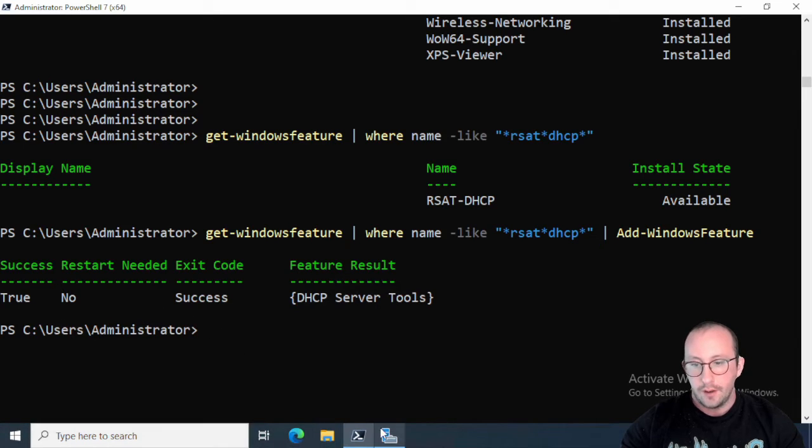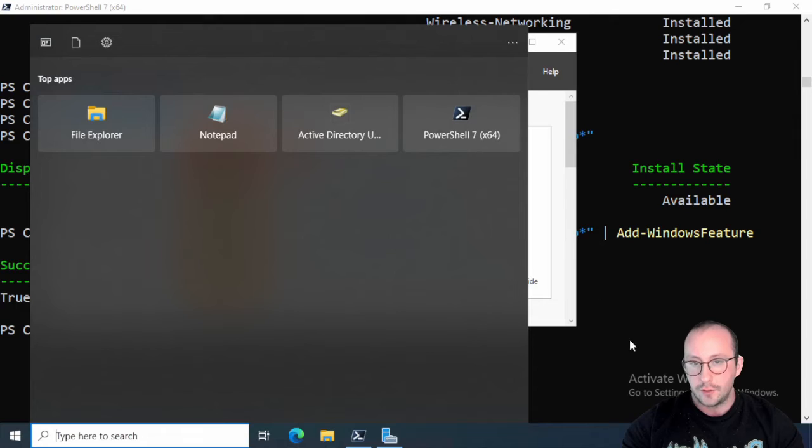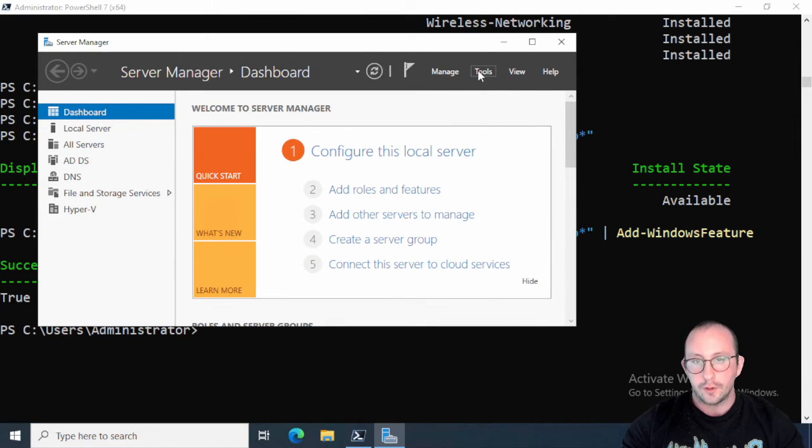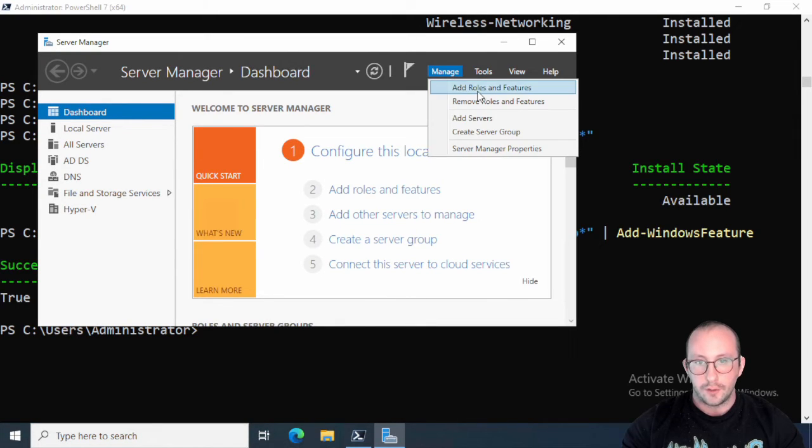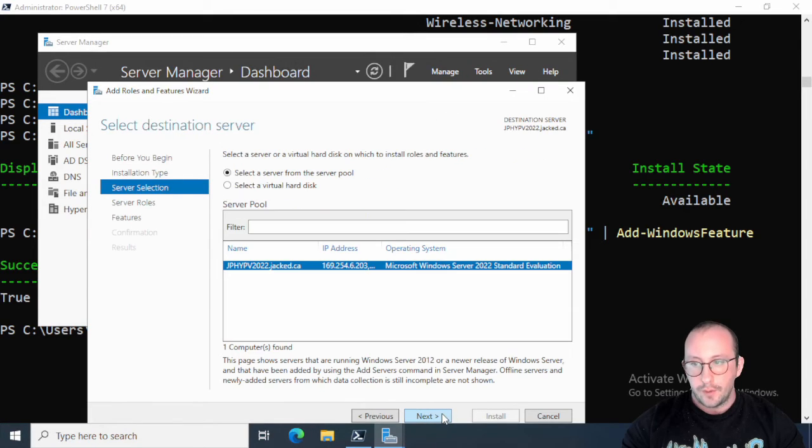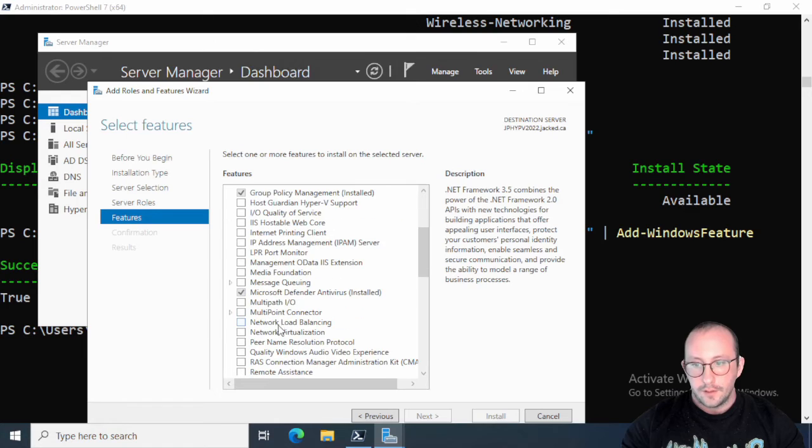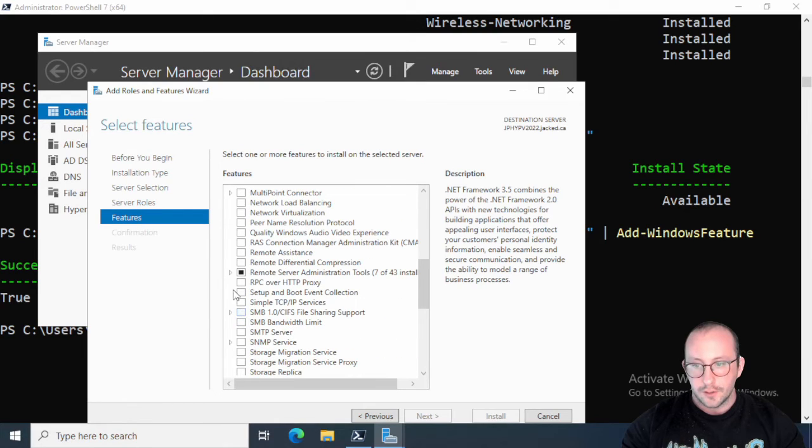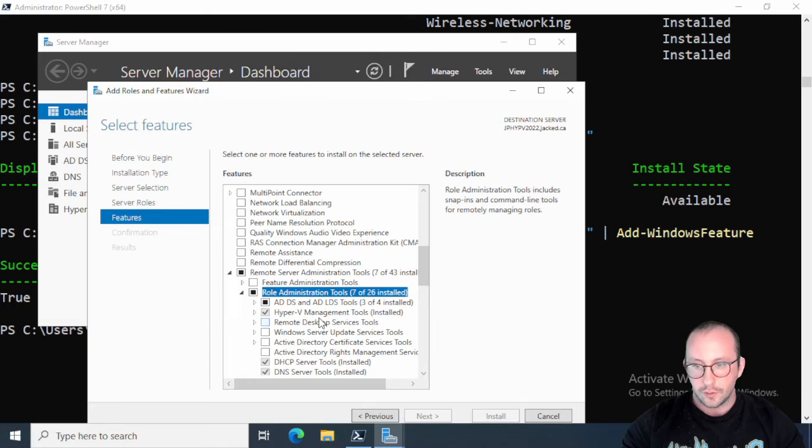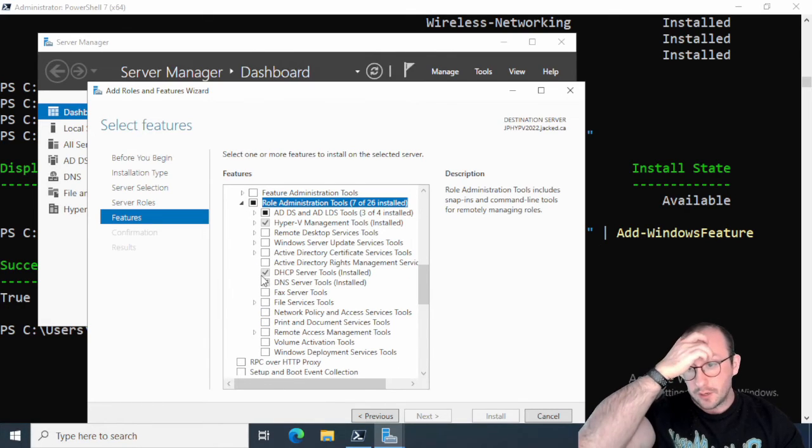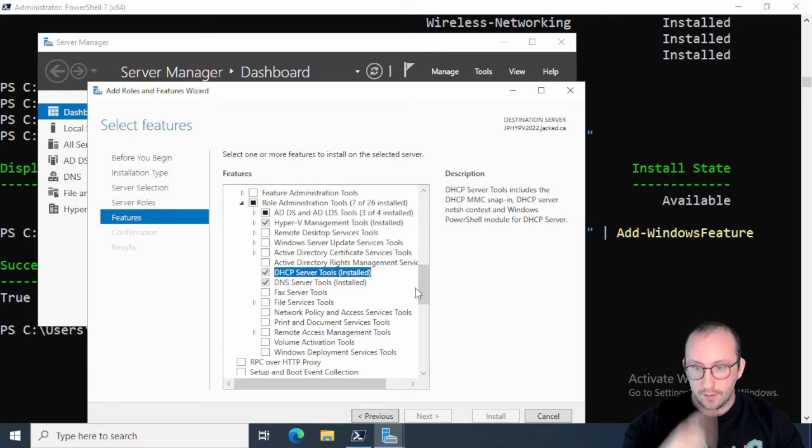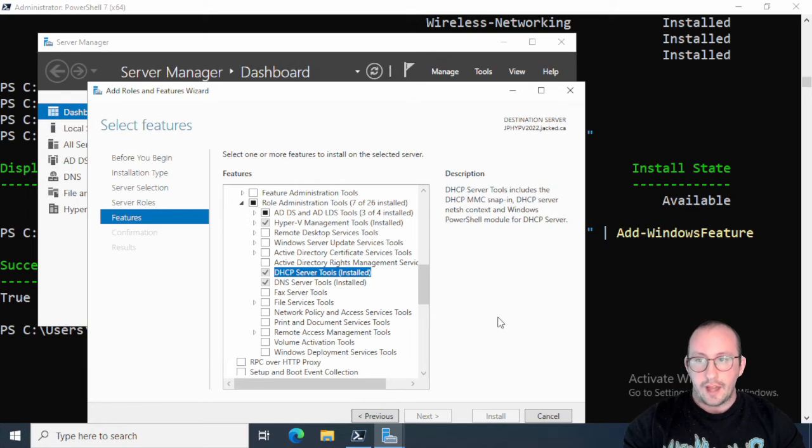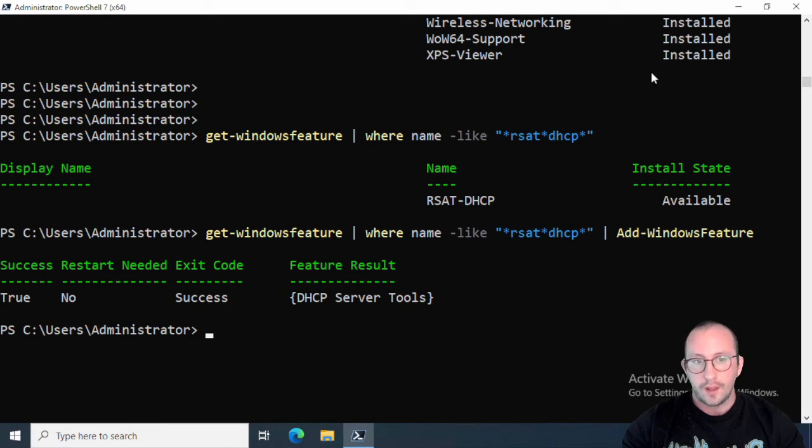And if we go ahead, we don't need to go through the Control Panel here. All we need to do is Add Roles and Features. If we go into the GUI here into the features, we can see now that we have Remote Server Administration Tools and we have our DHCP Server Tools that are actually installed here. So that is perfect.